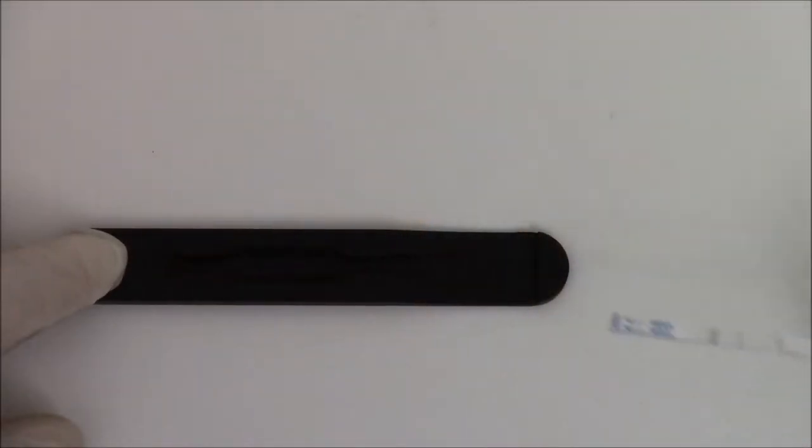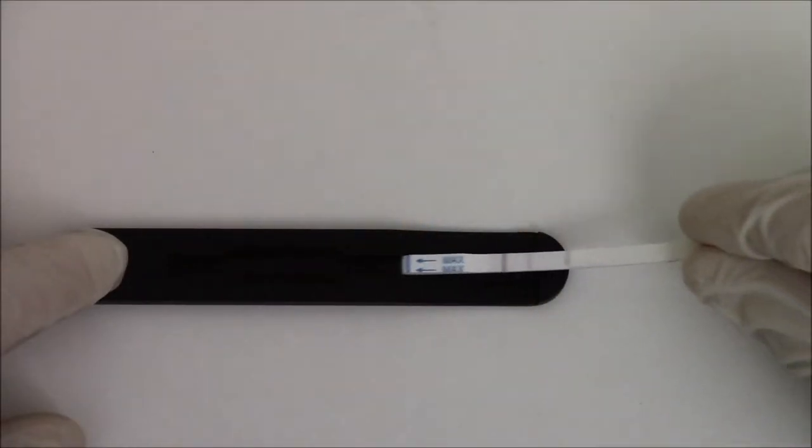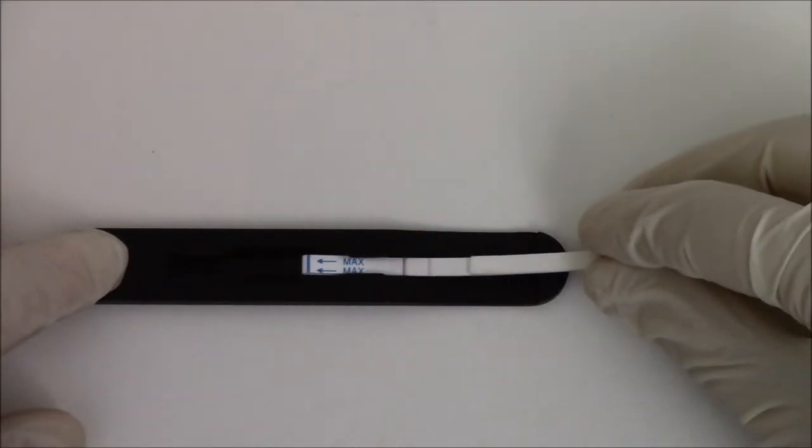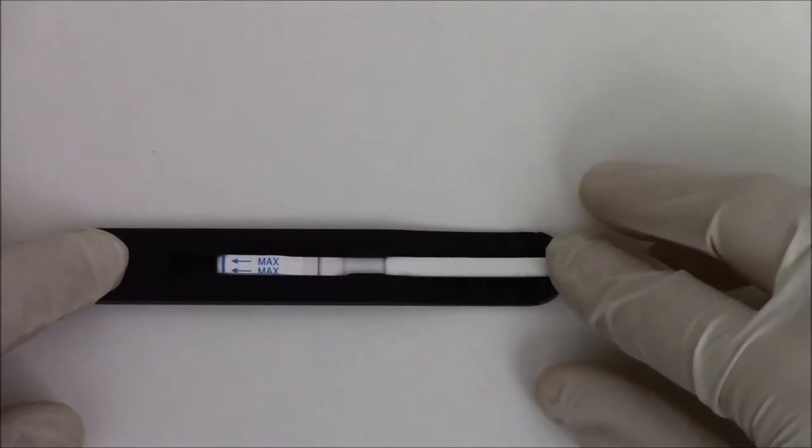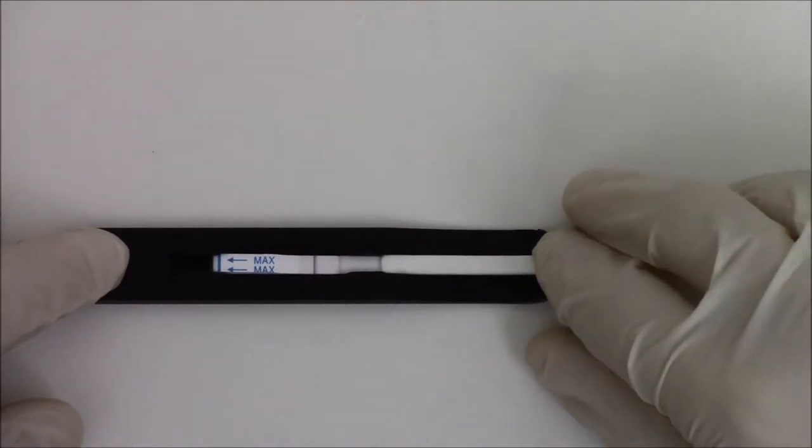Then, put the strip in its black adapter and insert it completely in the reader until the green light turns on.